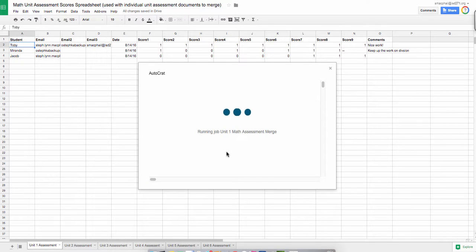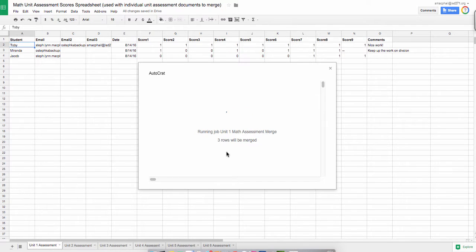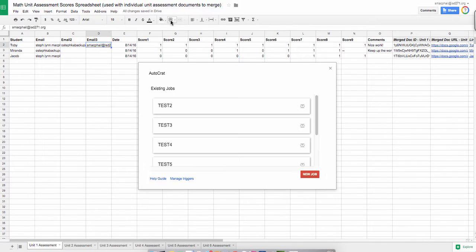I'm just going to press it, and then all of this dialogue is going to come up on the screen. It's going to tell me that the sequence has started, it's going to tell me that the rows will be merged, how many rows. I have three students, so the fact that it's merging three rows is perfect. And then it's going to start merging my docs, and it will tell me line by line as it goes.